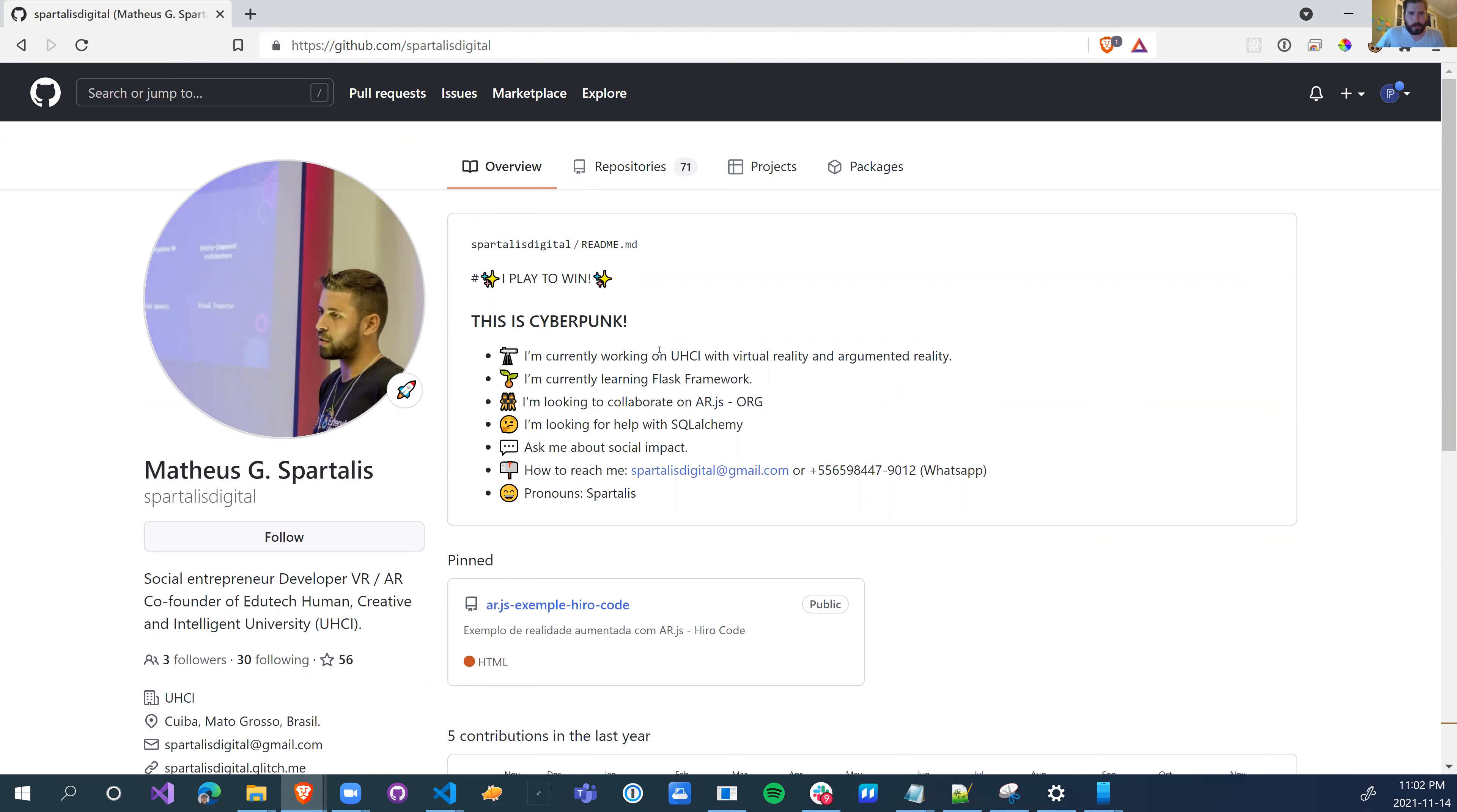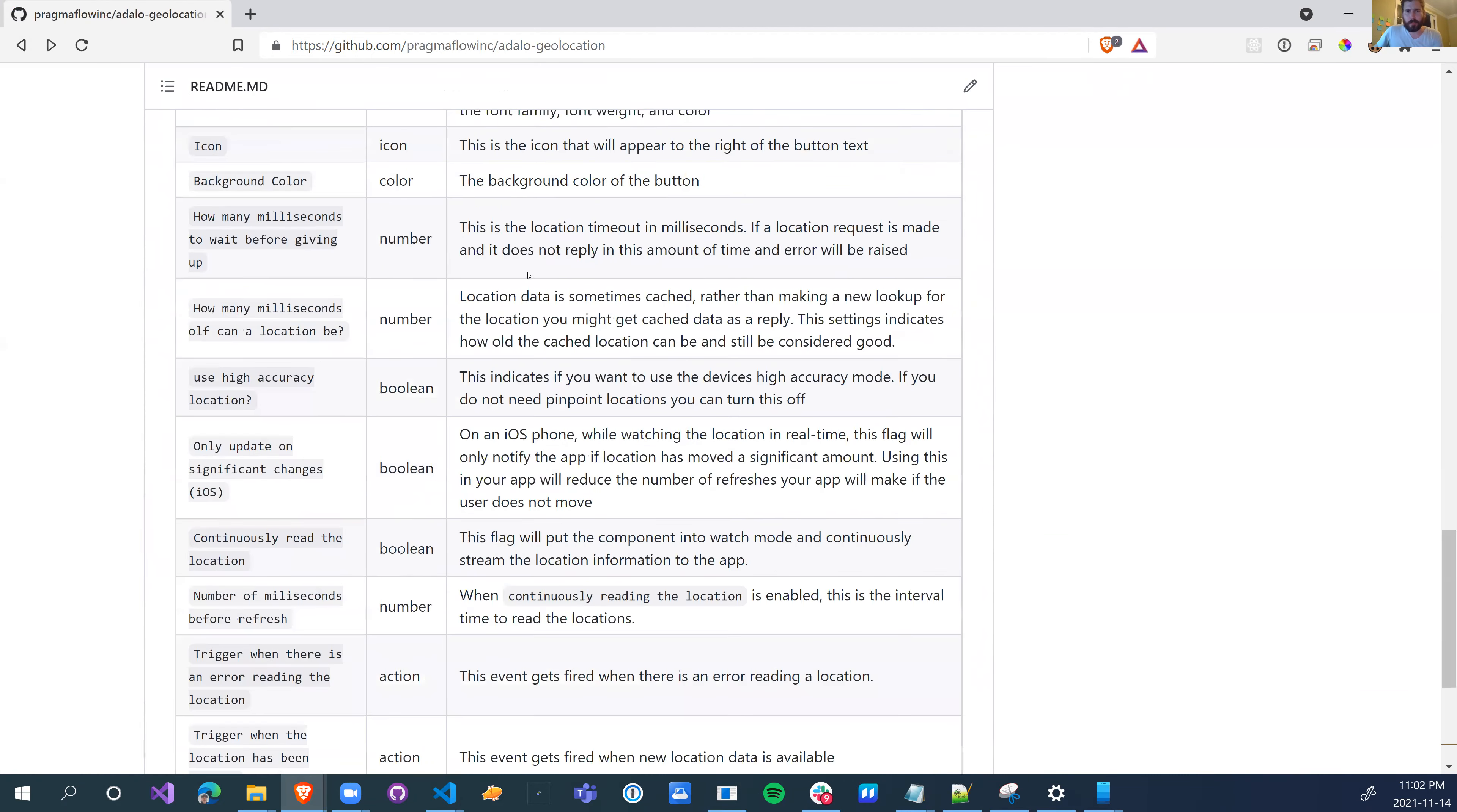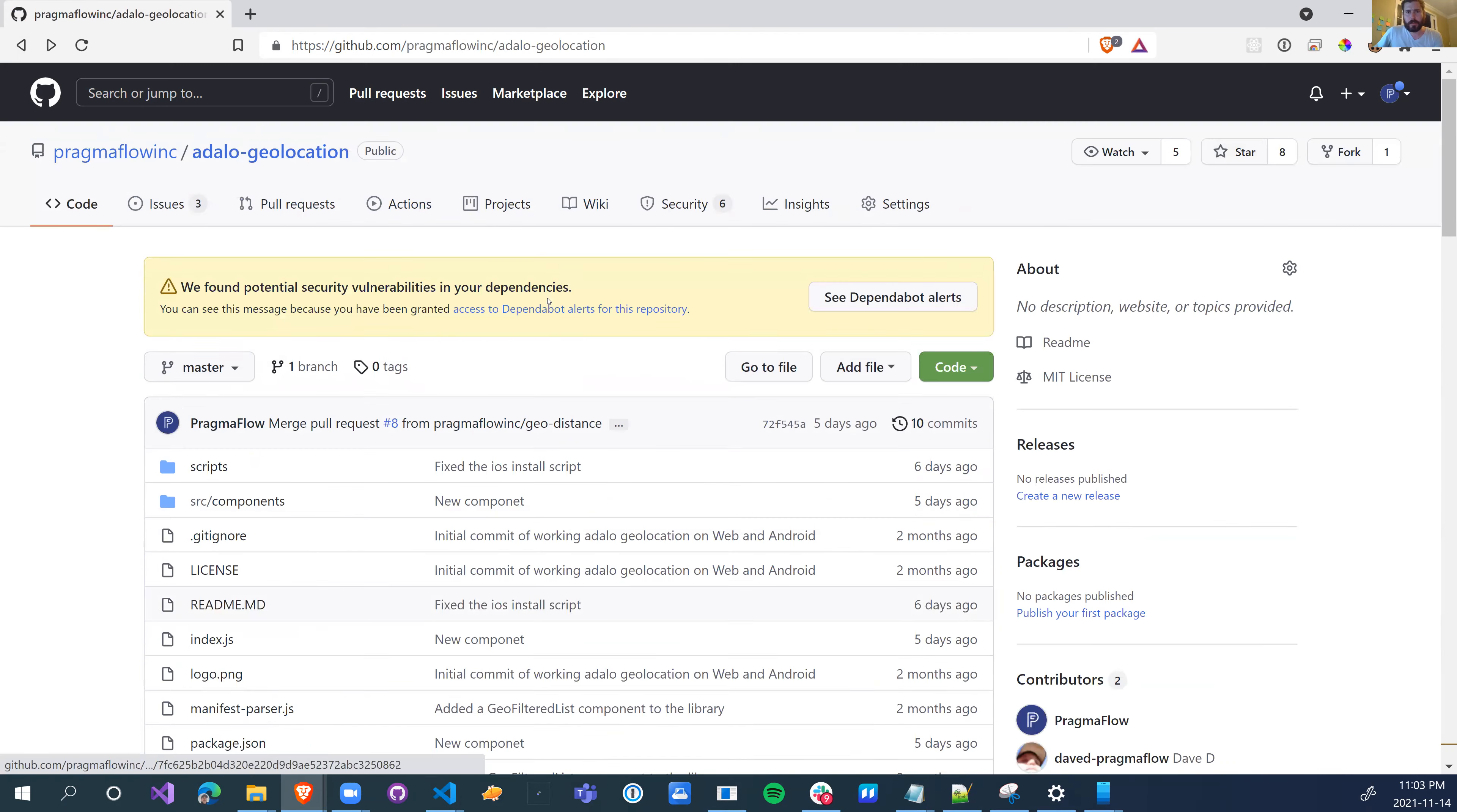So I started reading his profile and working on virtual reality and augmented reality. And I thought, yeah, that's actually really cool. It's been five years since I've worked in augmented and virtual reality, which made me think, can I build augmented reality into Adelo?